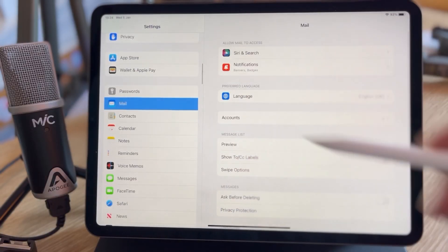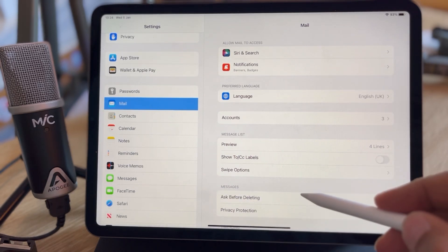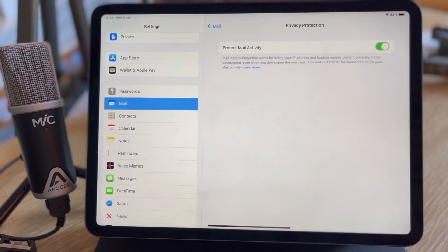Turn this on under settings, mail, privacy protection. Then turn on the switch for Protect Mail Activity. Mail Privacy Protection blocks tracking pixels by automatically downloading all remote images the second you receive an email, and also blocks your real IP and location from being known. This makes tracking pixels effectively useless, protecting your privacy. Any remote content from an email loads privately in the background so it can't be used to track you.